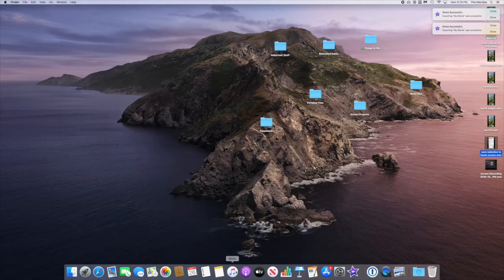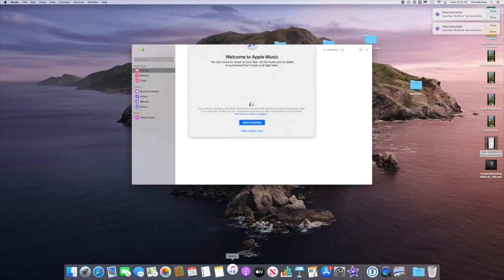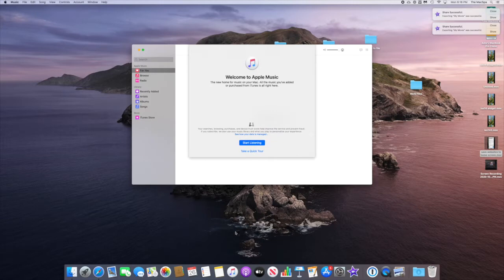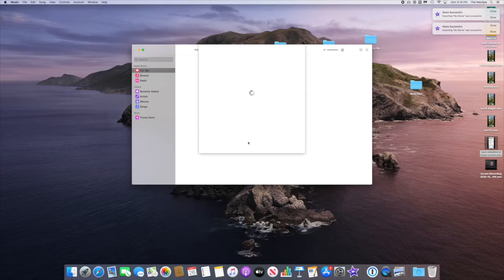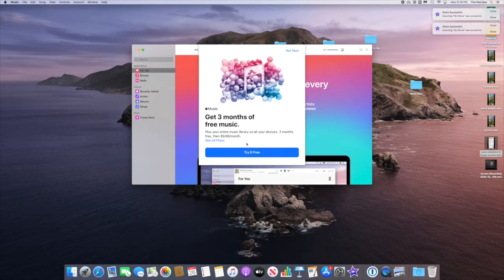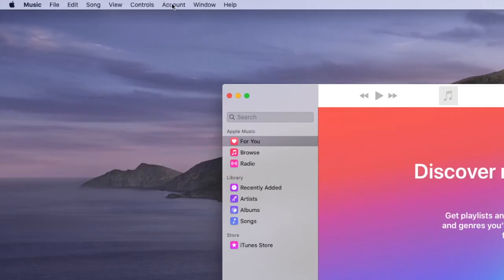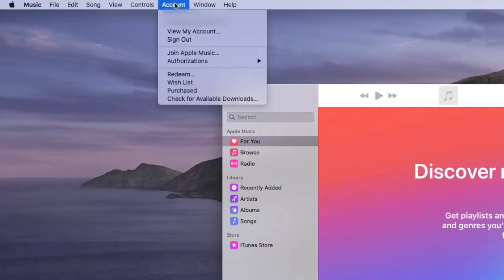First, I'm going to open iTunes, or if you don't have iTunes in Catalina or higher, you can open Music. Then we're going to account and view my account.